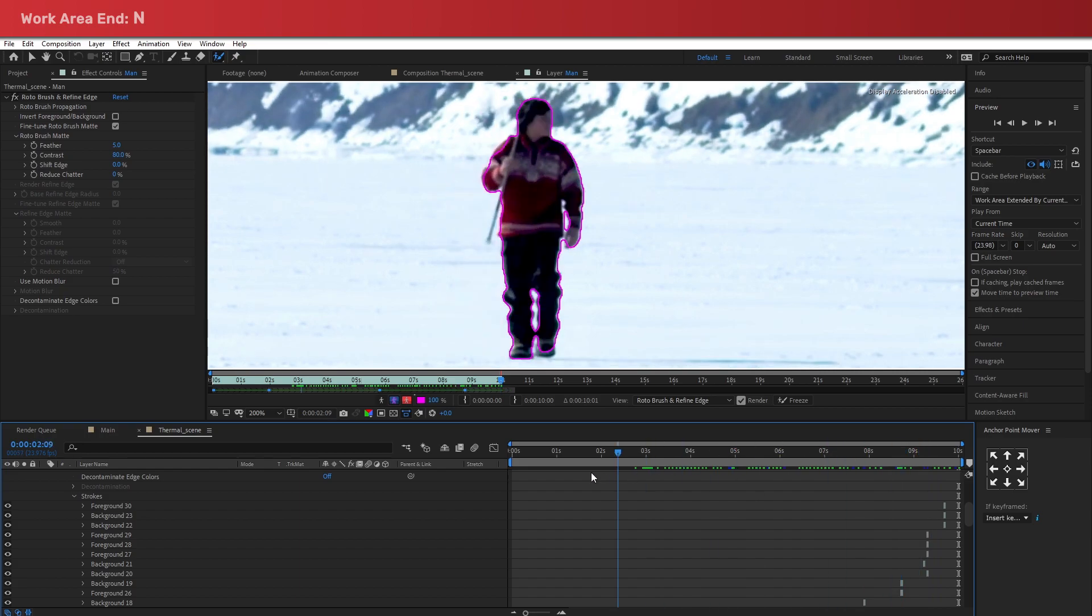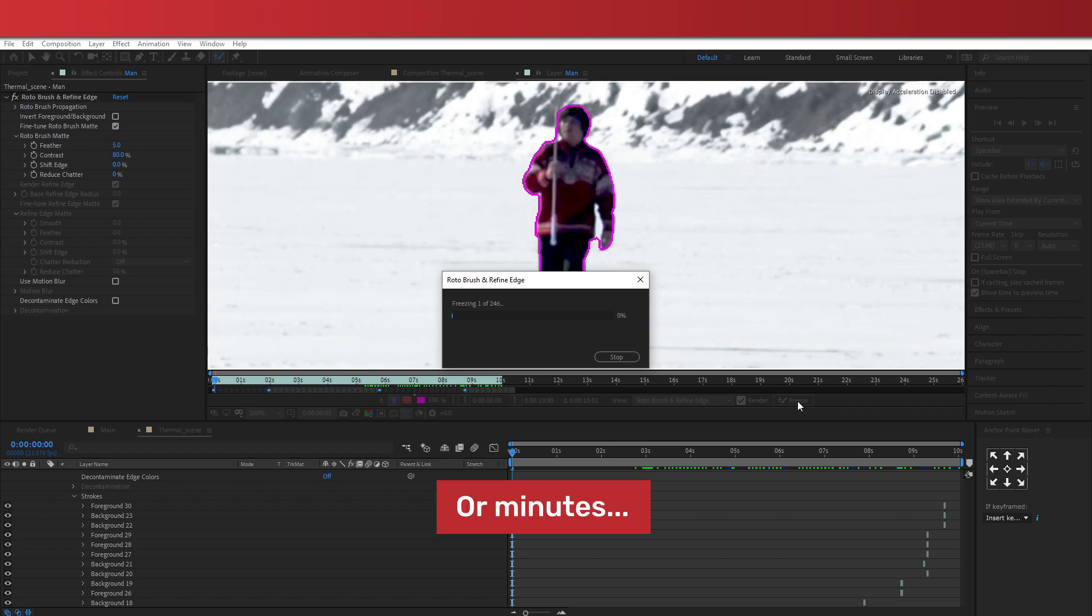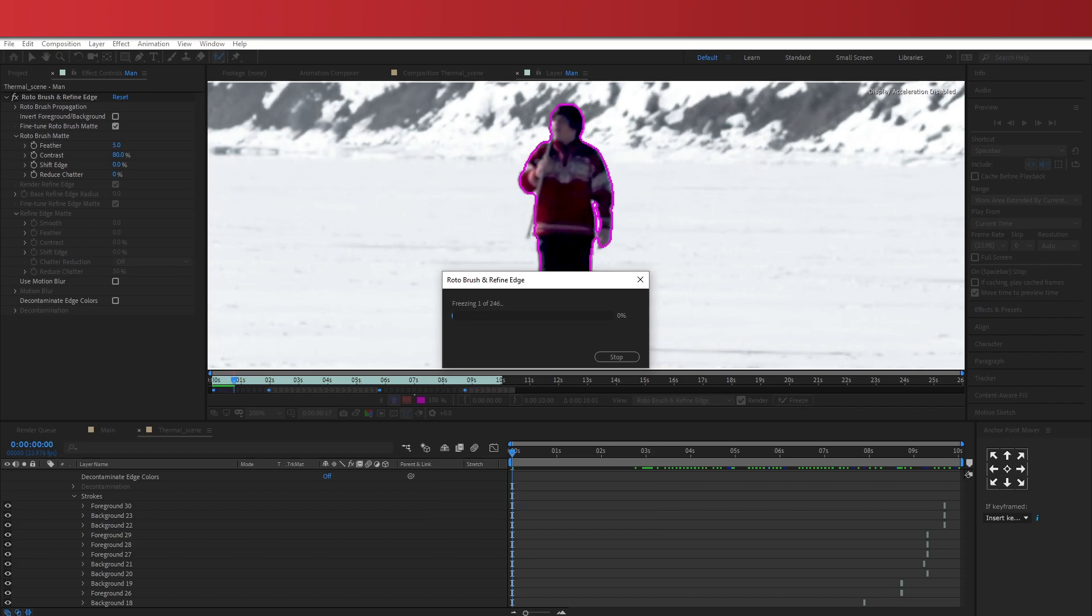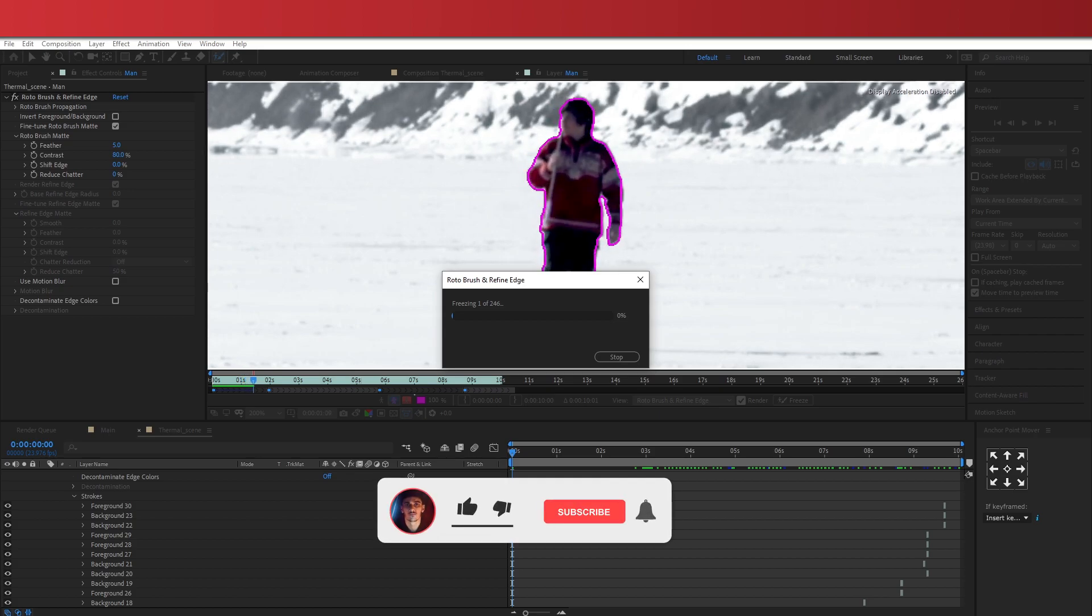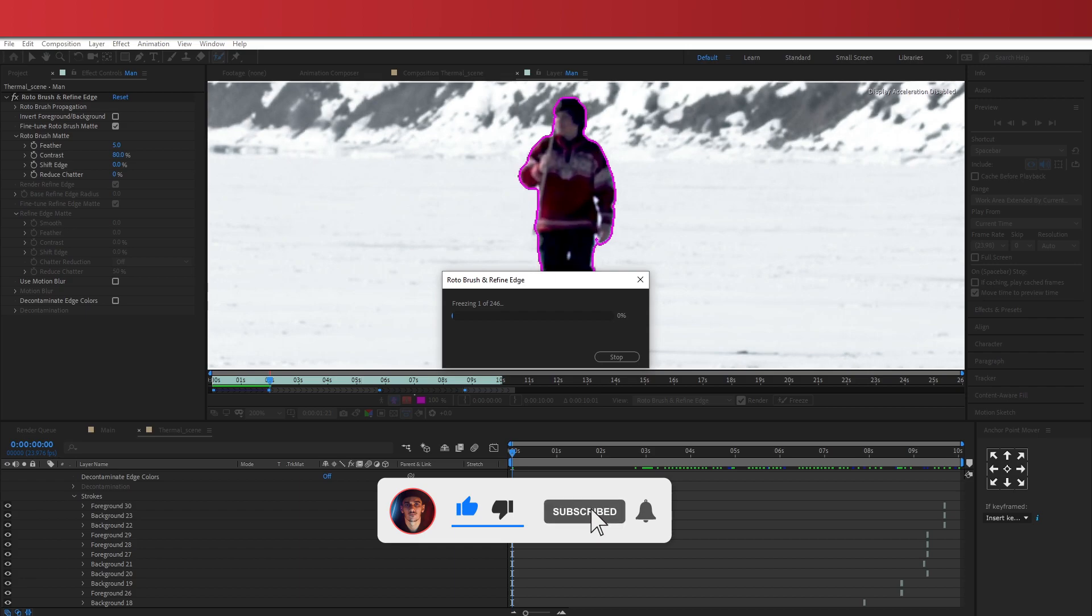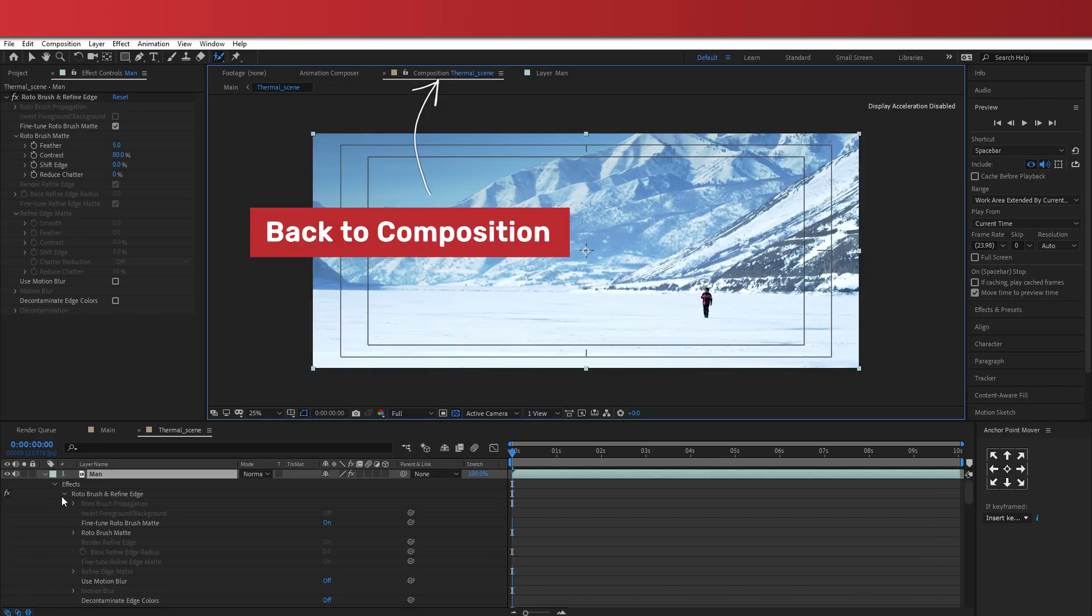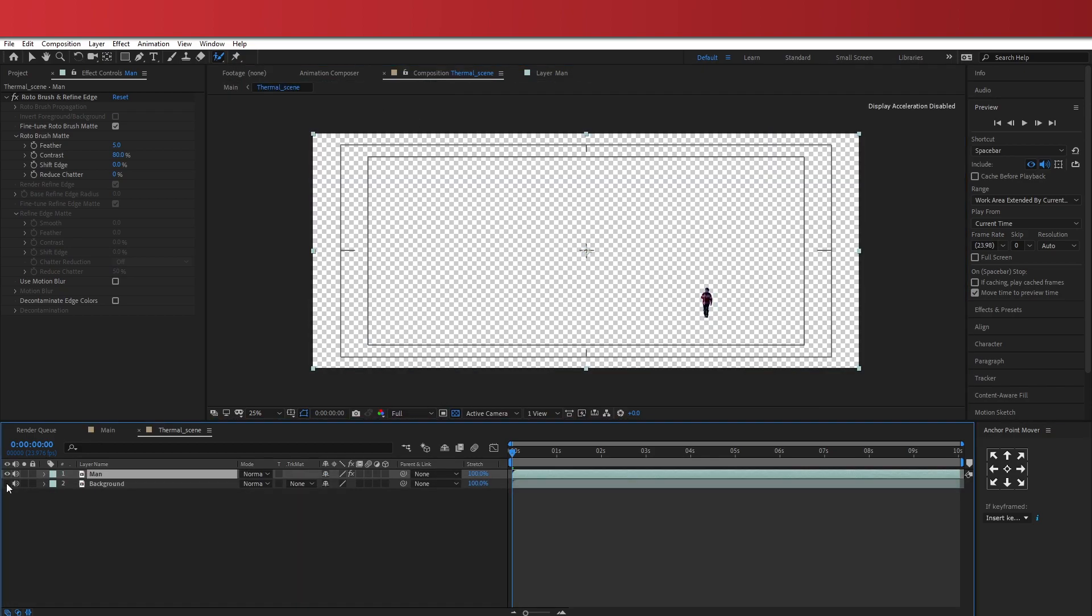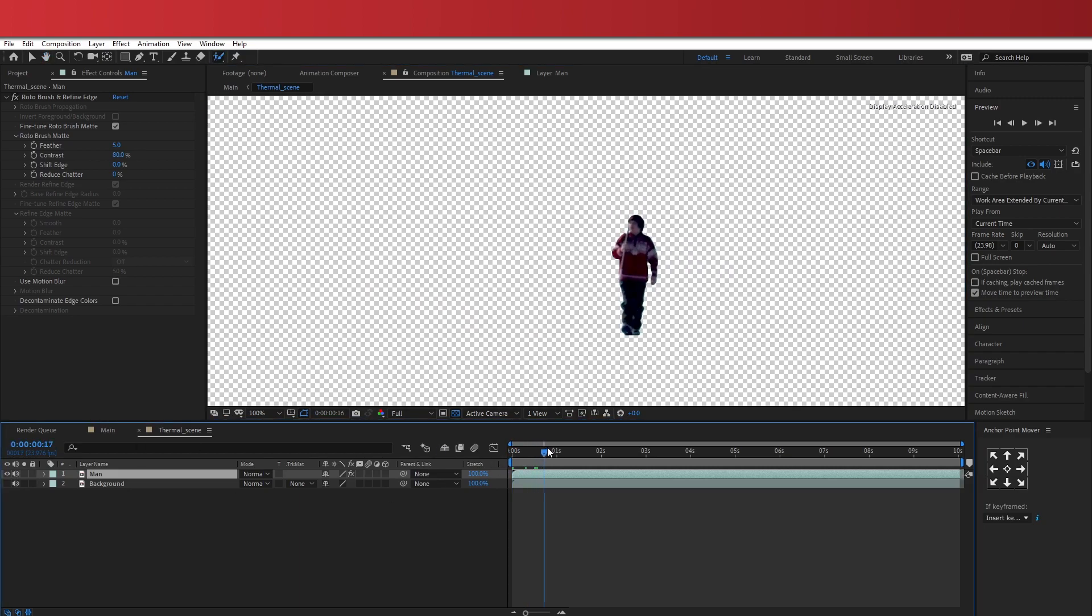Now this might take a couple of seconds to finish. So while this is being processed, and if you're enjoying this tutorial so far, why not go ahead and give this video a like? Subscribe if you haven't yet, and enable that notification bell to be the first to know about my future tutorials. Okay, so now you can see that if I hide the bottom layer, the background has been excluded from the top man layer. So we only have the subject visible.